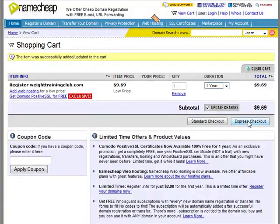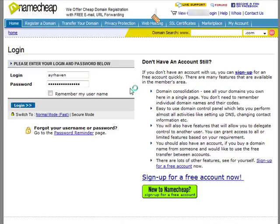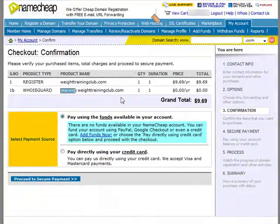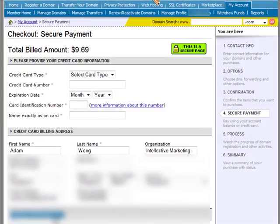Click 'Express Checkout.' Since you already have an account, just enter your username and password and click login. Then proceed with your order. I normally pay using my credit card — enter your credit card details and any other required information. Once you're done, click 'Charge and Process' and that's it — your domain will be bought. Pretty easy!